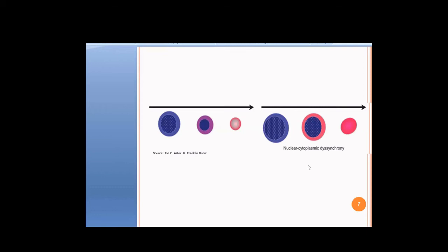Megaloblast is the hallmark of B12 deficiency anemia. To confirm the diagnosis of B12 deficiency or folic acid deficiency, you must find megaloblasts. Without finding the megaloblast, you cannot make the diagnosis — that is why the anemia is called megaloblastic anemia.